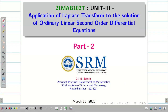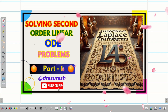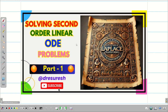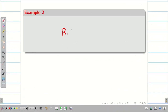Dear students, welcome to the problem solving session part 2 on the applications of Laplace transform to the solutions of linear second order ODE with constant coefficients. In the part 1 video, we did one differential equation problem where we wrote f of s and got linear factors. In today's session, we are going to take a second order linear ODE with constant coefficients that may have repeated factors. Let us see the problem.